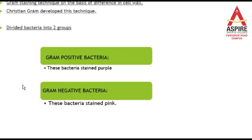When we study bacteria based on their cell wall differences, we can differentiate bacteria into only two groups. These groups were developed by scientists who developed this staining technique.